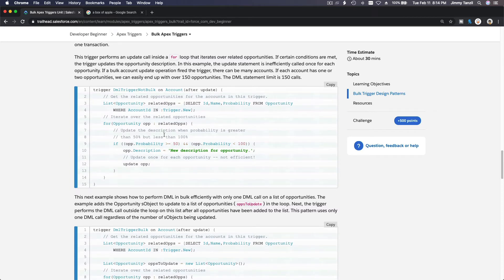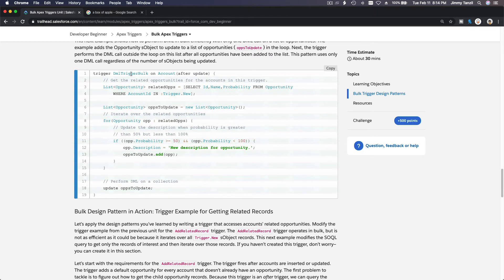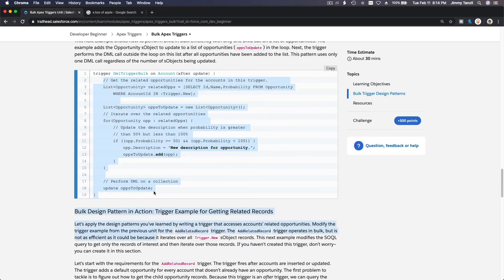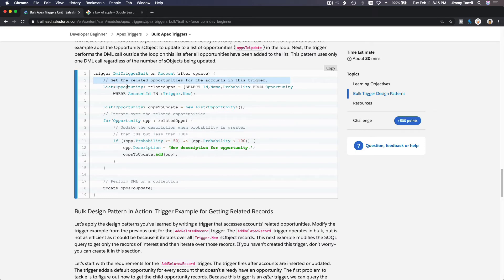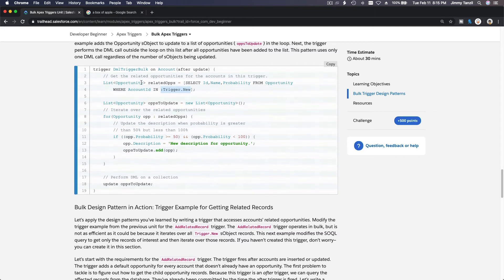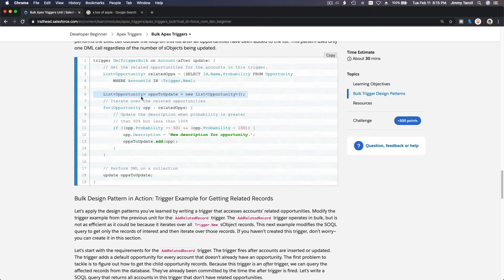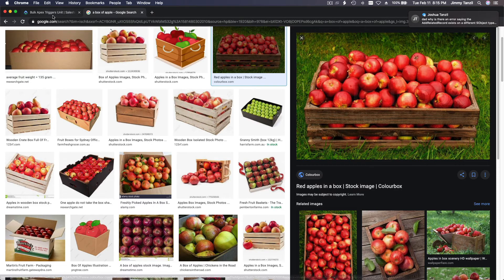Now here's how you bulkify it. The DML trigger runs on the Account object after update. First, you create a list and do one SOQL: `SELECT [fields] FROM Opportunity WHERE AccountId IN :trigger.new`. This gets you all the related opportunities. Then you create a second list — `List<Opportunity> opportunitiesToUpdate = new List<Opportunity>()` — which is the second box. The first box has all the accounts; this box is for the opportunities you want to update.